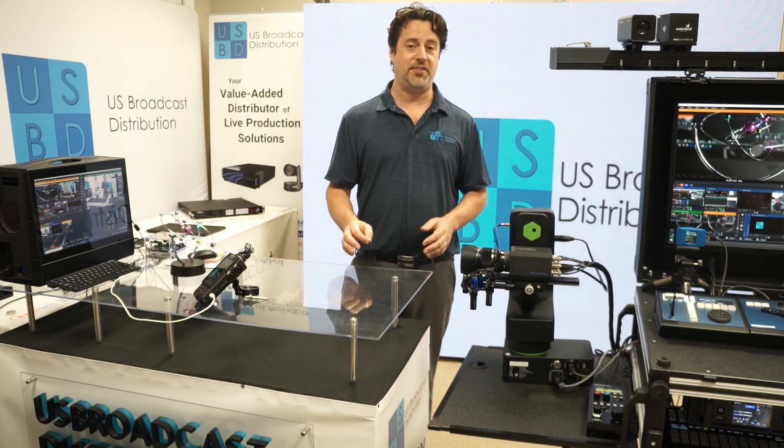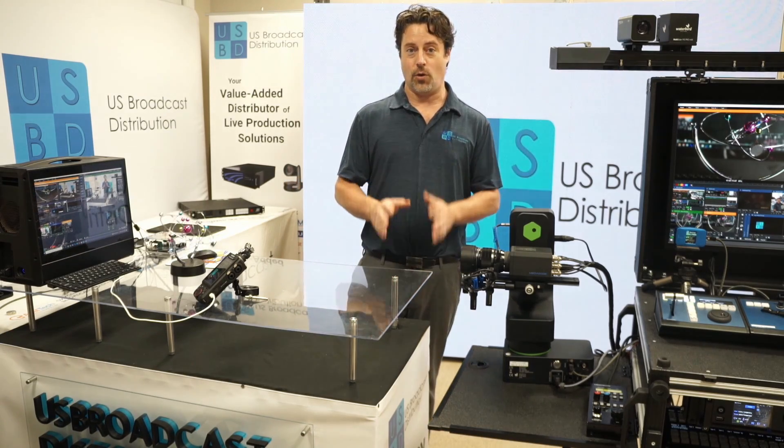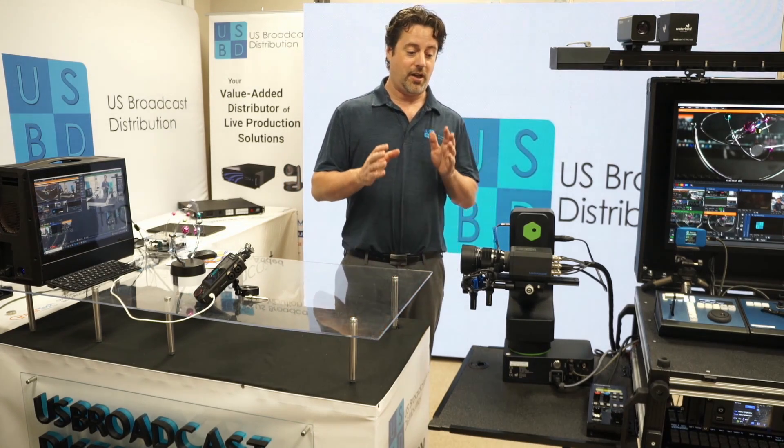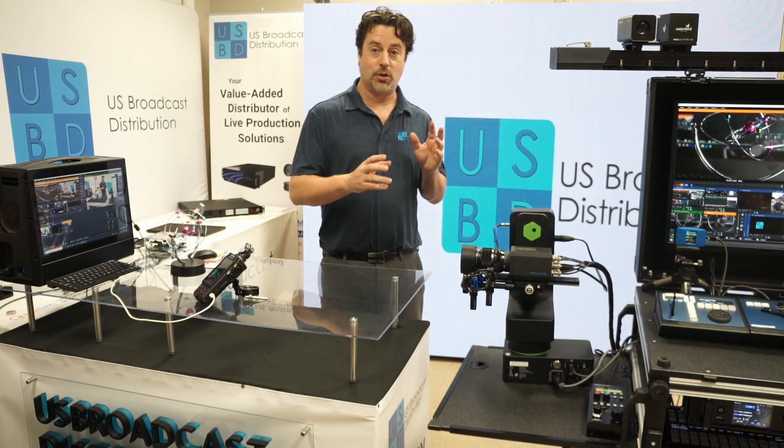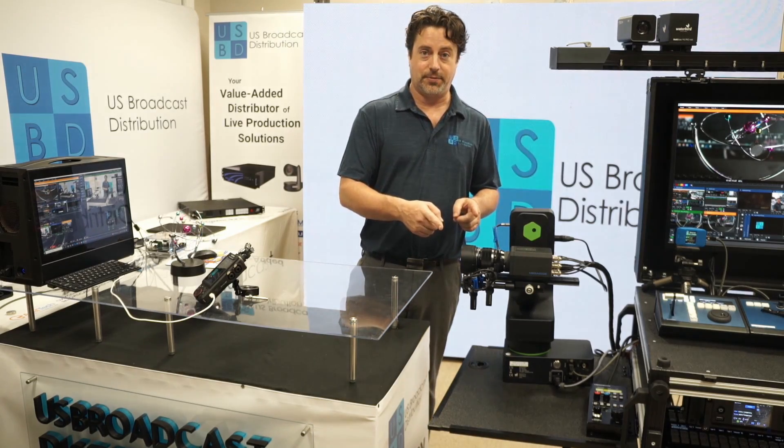240 frames per second gives you four times slow-mo playback at 60 frames per second. Even at 30fps, it is gorgeous. We will get into that shortly. Let's take a quick look at the camera itself.